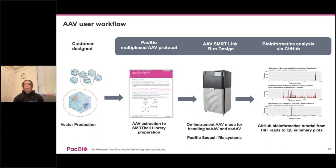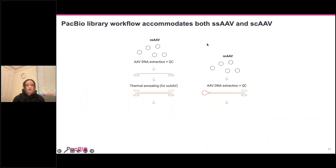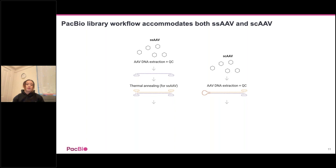Once we have the reads, I'll show the high-level concept of the bioinformatics analysis, currently available at the command line from a GitHub repository. For single-stranded AAV, we need to create a double-stranded structure using thermal annealing. If it's a self-complementary AAV, it does not require thermal annealing and we only need to add adapters on one end.